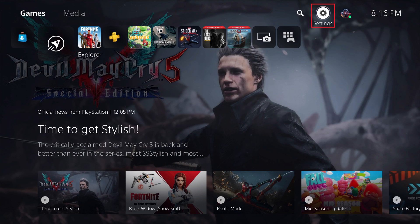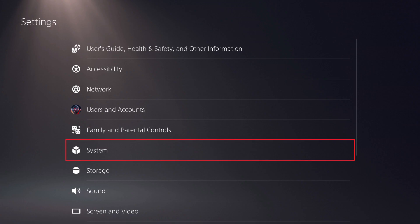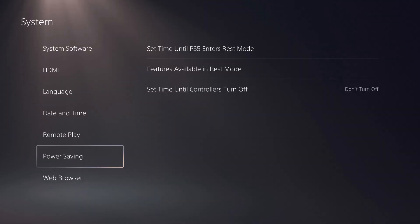Step 1. Click the settings icon on your PS5 home screen, and then click System in the menu that's displayed. The System screen is shown.